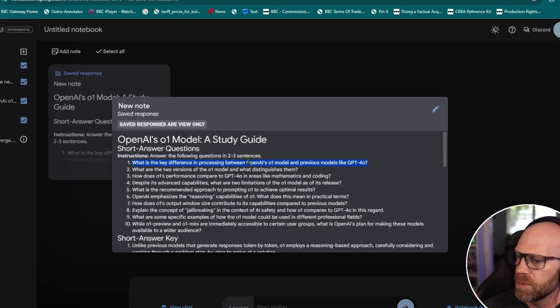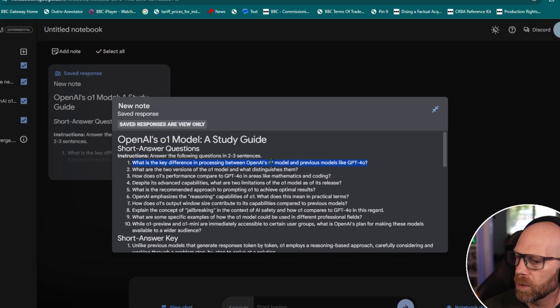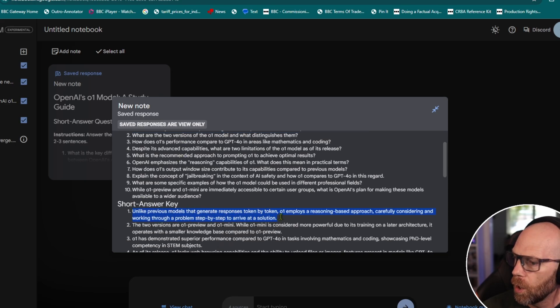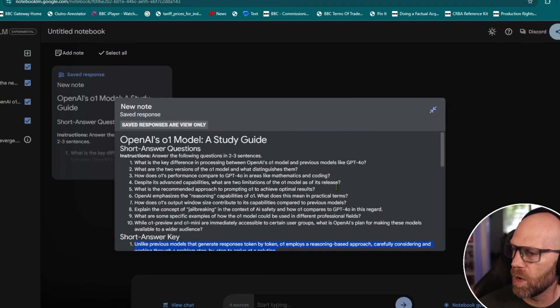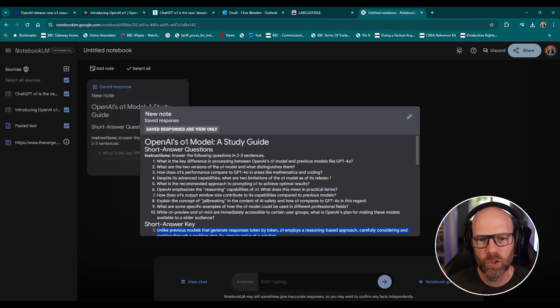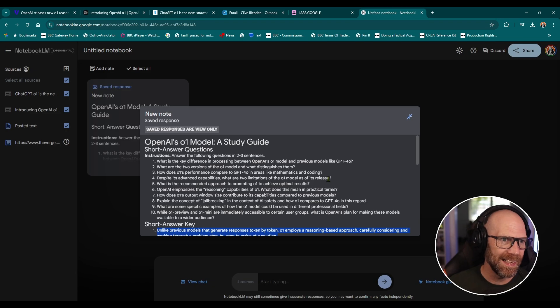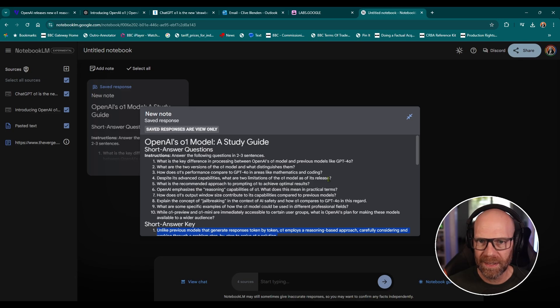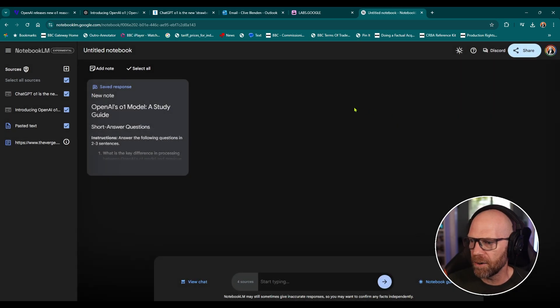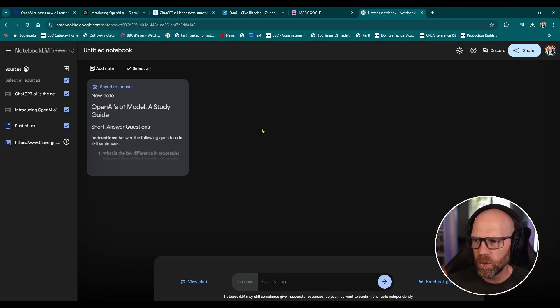What's the key difference in processing between OpenAI's 01 model and previous models? These are the questions and it gives you the answers. Unlike previous models that generate responses token by token, 01 employs a reasoning based approach, carefully considering and working through a problem step by step to arrive at the solution. So there you go. I mean, a really useful tool for basically swotting up on your homework or swotting up on information that you want to kind of quickly digest to get a kind of general understanding.